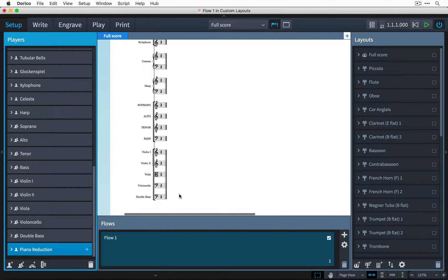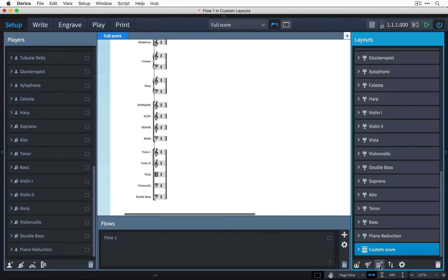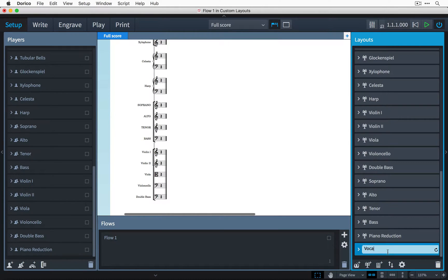Next, I need to create the vocal score. To do this, I come down to the bottom of the Layouts panel and click this button to add a custom score layout. Let's double-click the card and rename it Vocal Score.